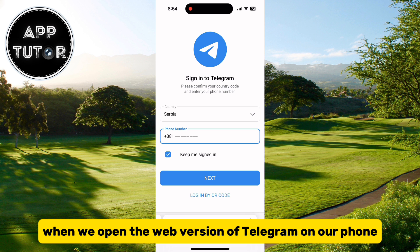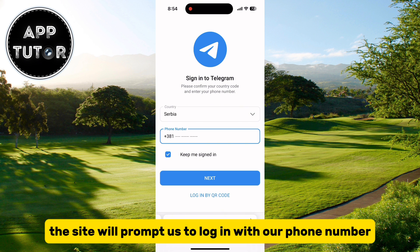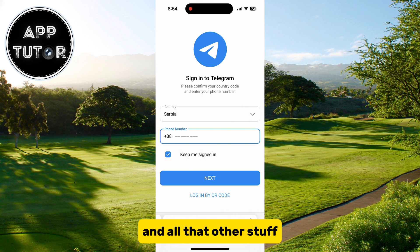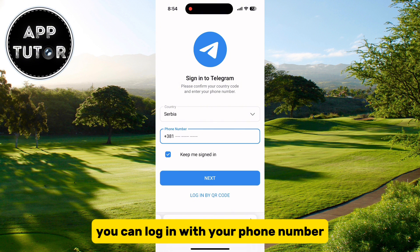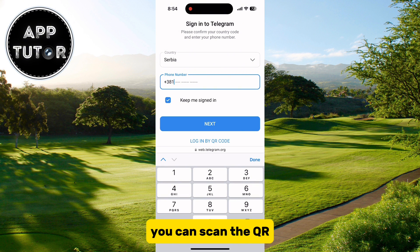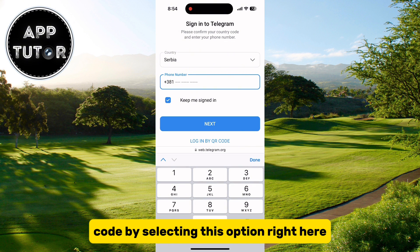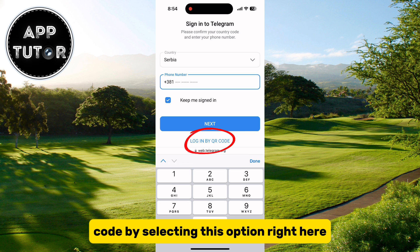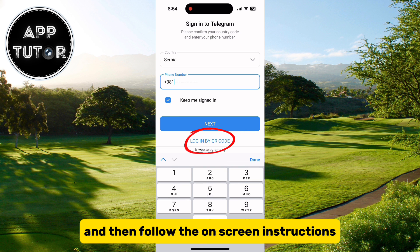When we open the web version of Telegram on our phone, the site will prompt us to log in with our phone number. You can log in with your phone number, but if you have a problem with that, you can scan the QR code by selecting that option and then follow the on-screen instructions.